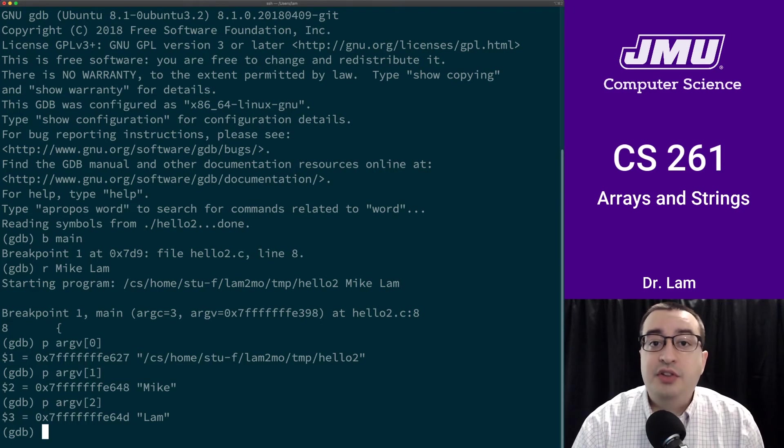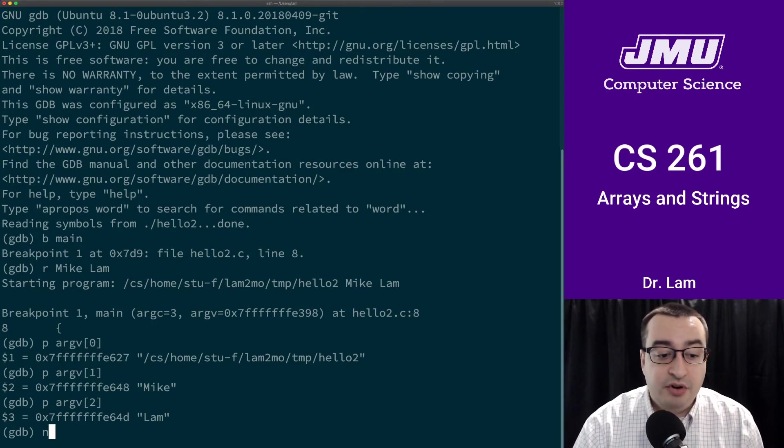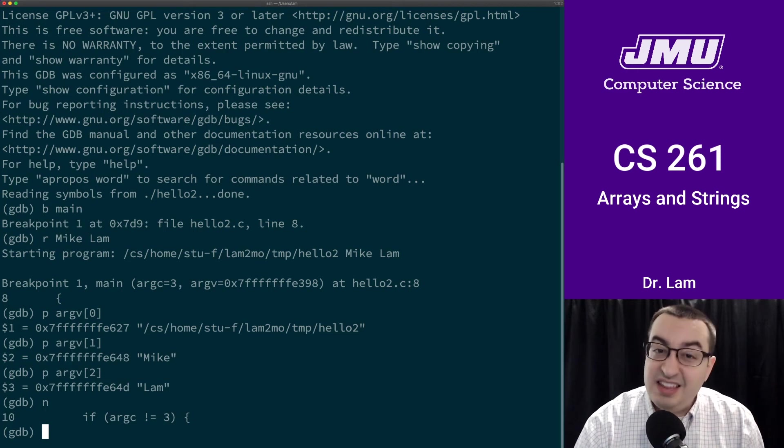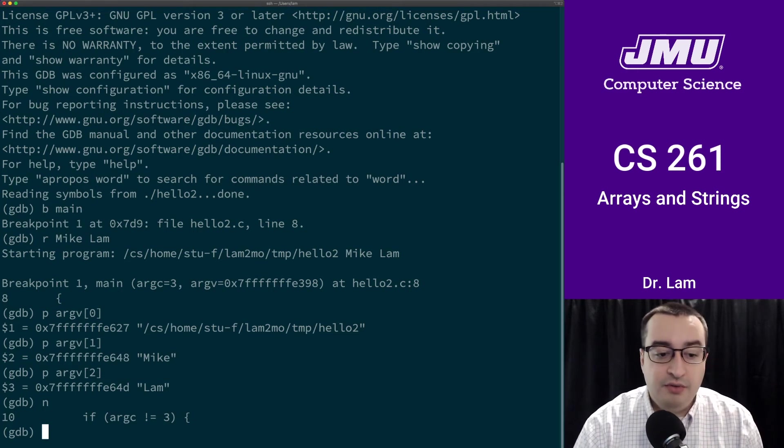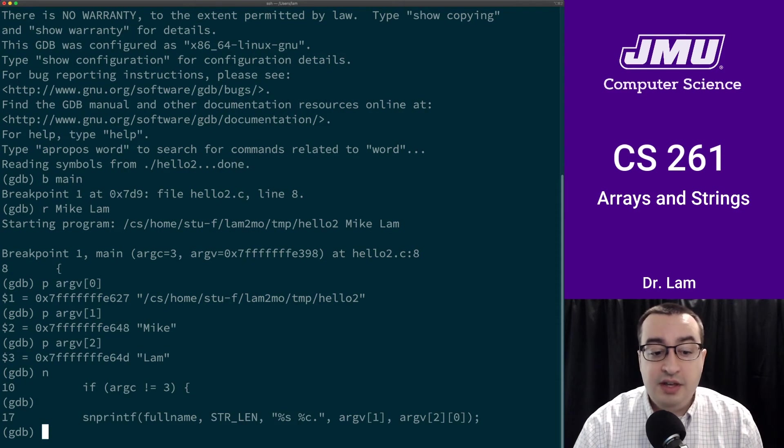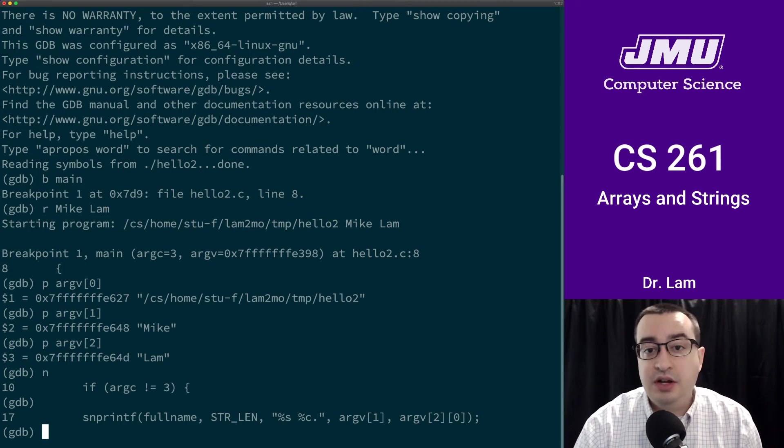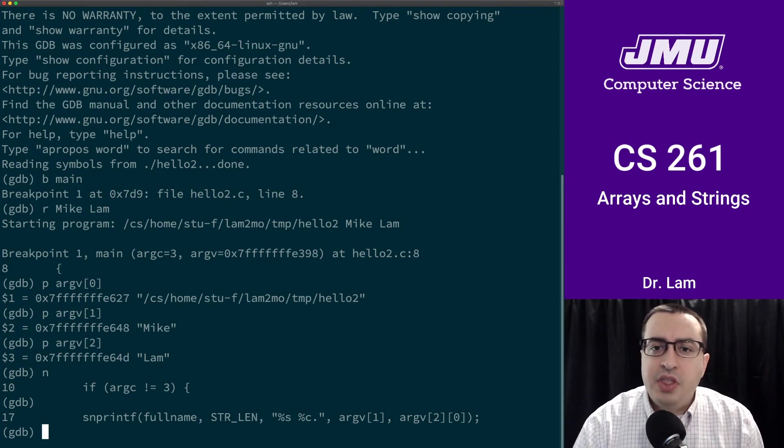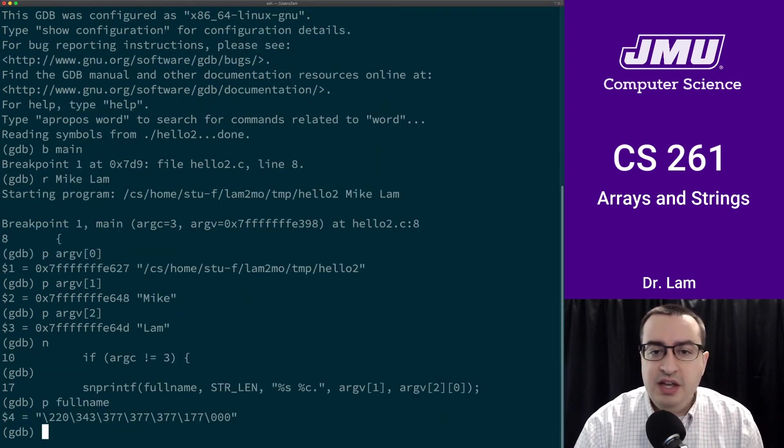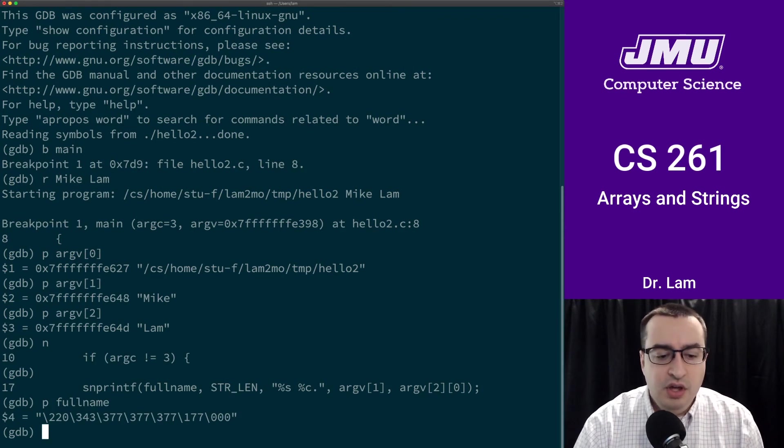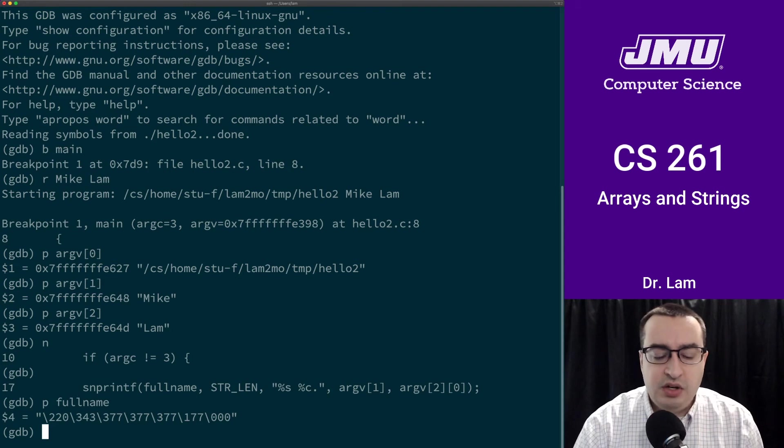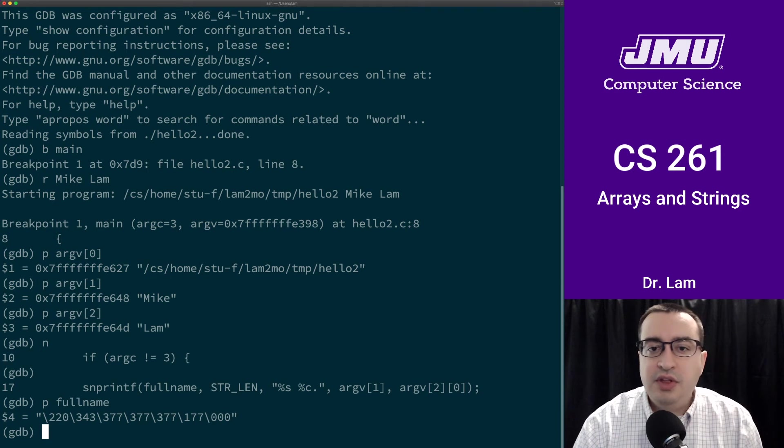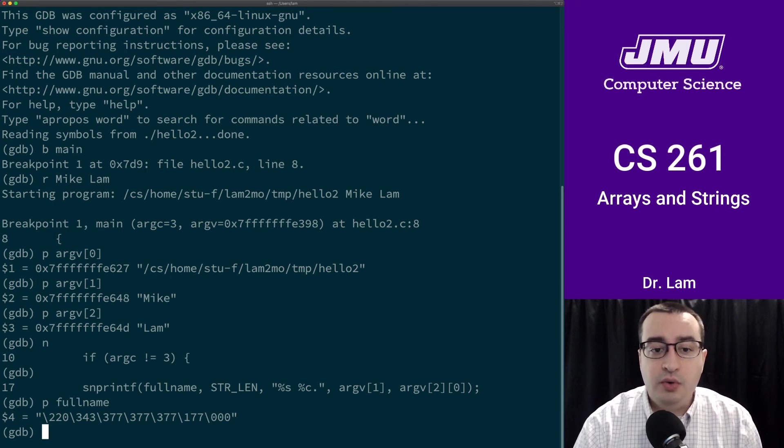Now I'm going to start stepping through the program and seeing what it does. The n command takes you to the next line of the program. Here we're checking argc to see if it's not equal to three. It is equal to three, so we're actually going to skip over that block. Now we come to the sprintf. We're printing into full_name, which you'll remember is declared as a string or a character array. It's interesting to try to print full_name at this point. You'll notice that it's just a bunch of garbage, weird values stored in the location that we've allocated for full_name. That's because we haven't initialized it, so we don't really have any guarantees as to what it's going to hold until we initialize it.